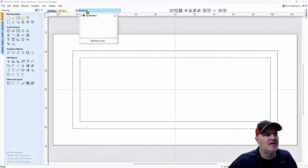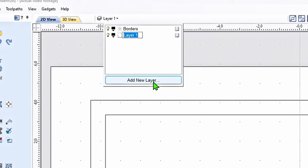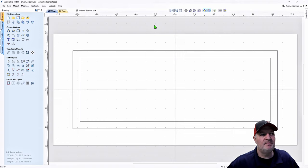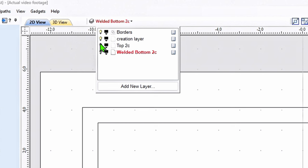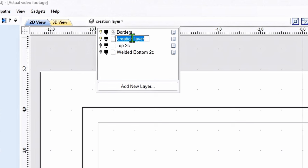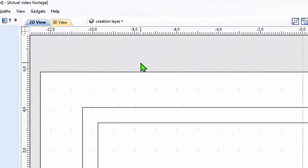Go to Borders, click Add New Layer, and type in 'Creation Layer.' Now I've got them all typed in. I'm going to turn them all off by hitting these little light bulbs — off, off, off. I'll leave Borders on; I'll never turn off Borders. I always work in the Creation layer to start my project, so I'll turn that on. Make sure it's not showing red and you're good to go.